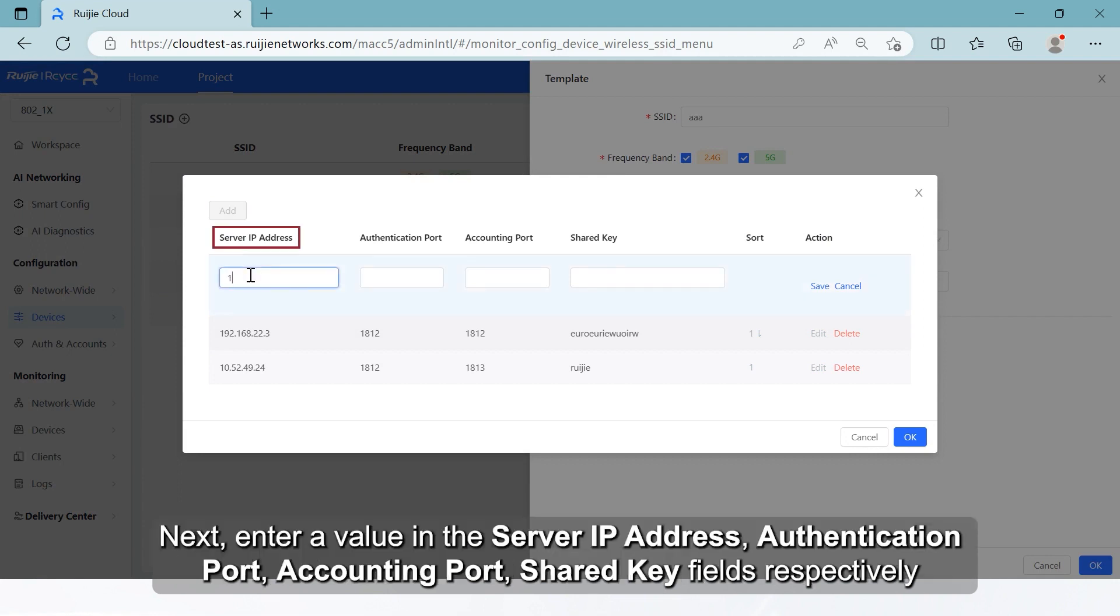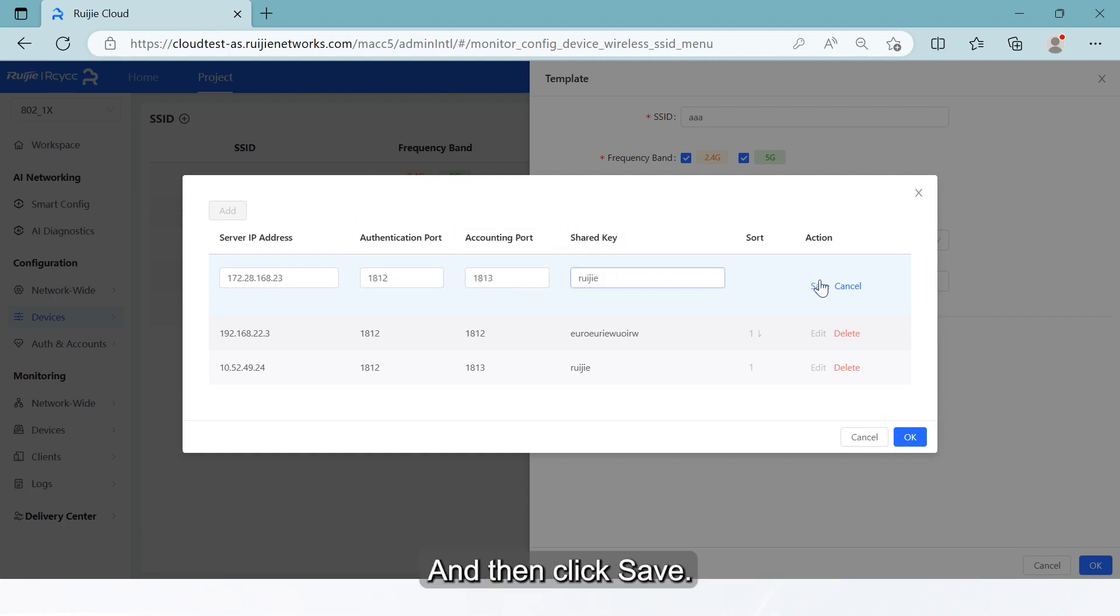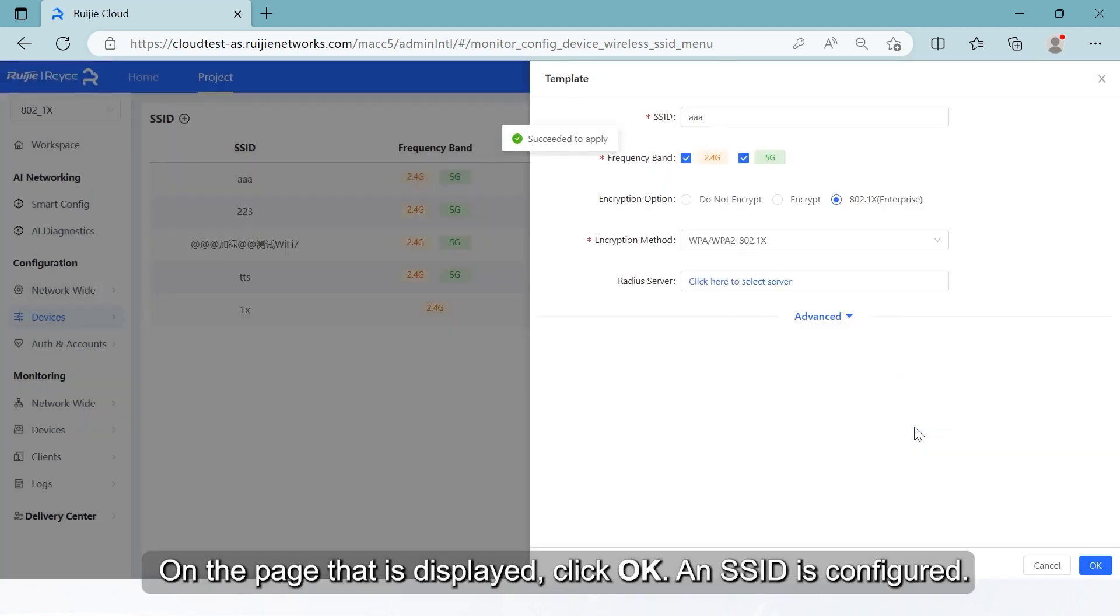Next, enter a value in the server IP address, authentication port, accounting port, and shared key fields respectively, and then click Save. Click OK to complete the process.